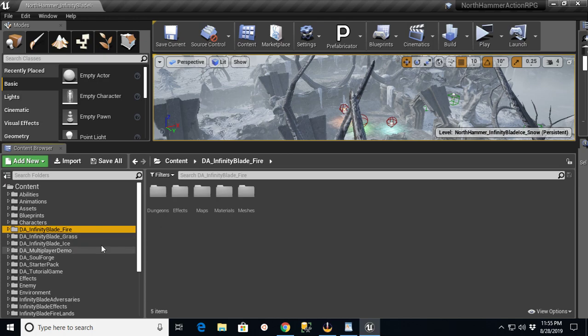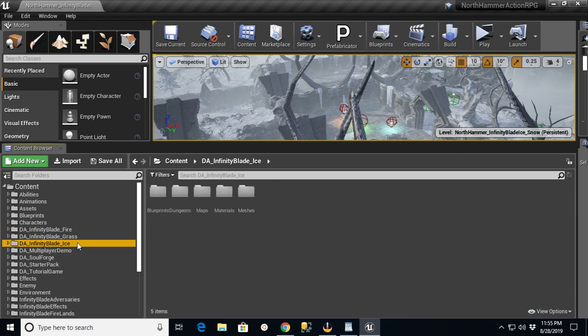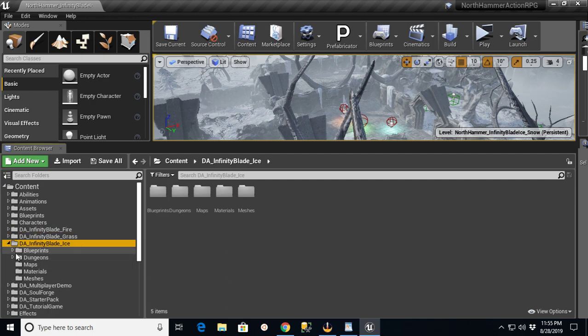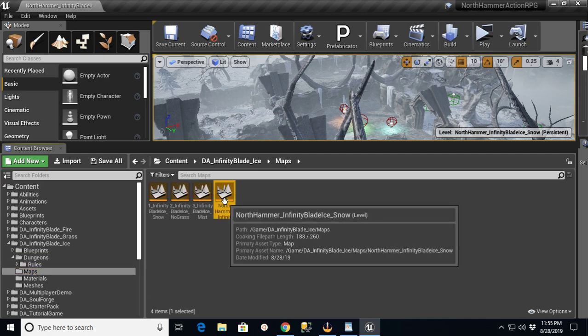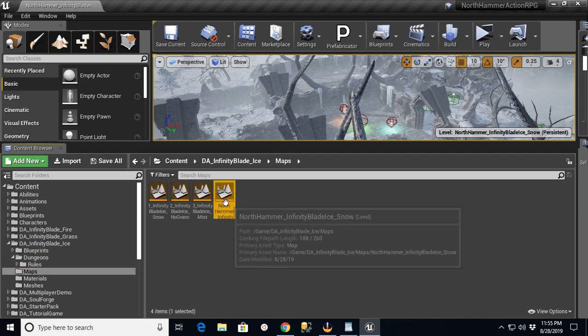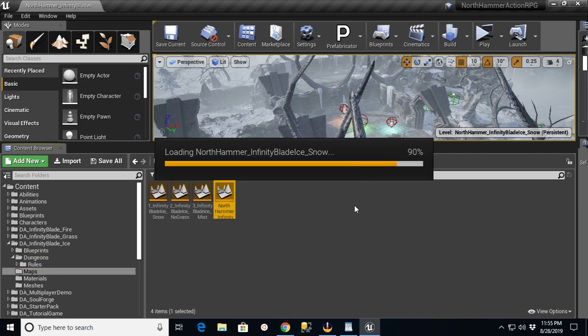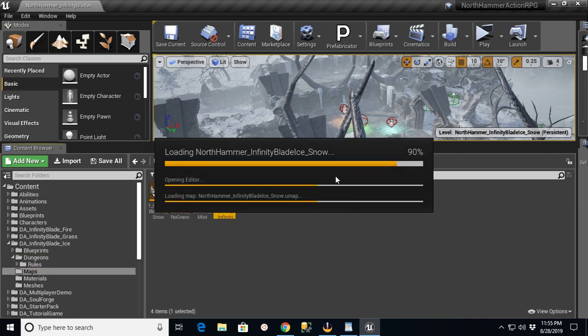These are assets from the marketplace for Infinity Blade, Fire, Grass, Ice, and Demo. That's actually in the ice area there, and you can see under my maps, I started working on building this North Hammer map.